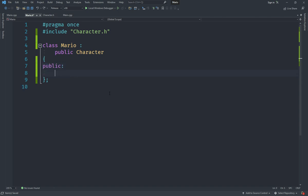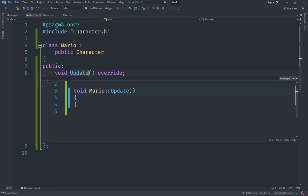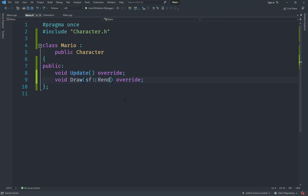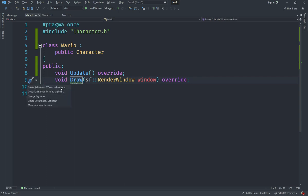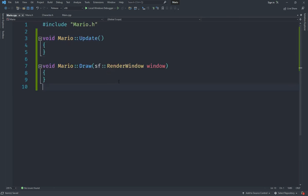In here I'm going to create a public section and then create a void update method, marking it as override because it's supposed to override the parent method. You don't need to add override but we'll add it to be explicit. Press Alt+Enter and say 'create definition of update in Mario.cpp'. We'll also add the draw function similarly, which takes an sf::RenderWindow called window as an argument and create its definition in Mario.cpp as well.